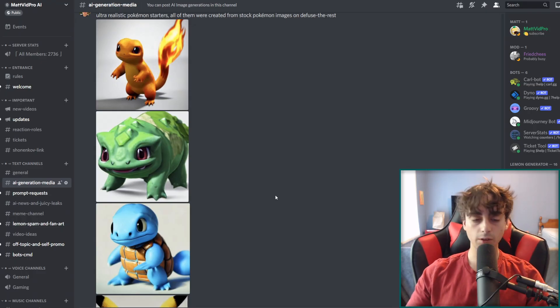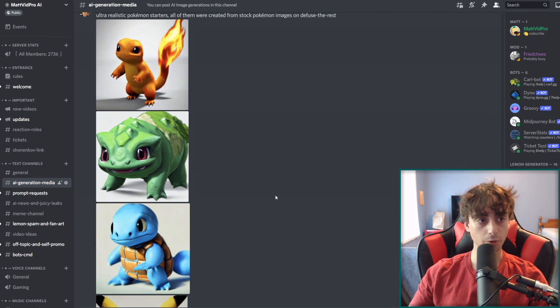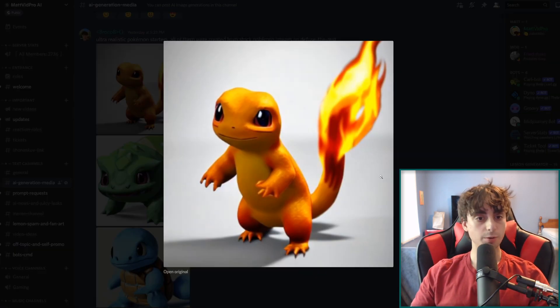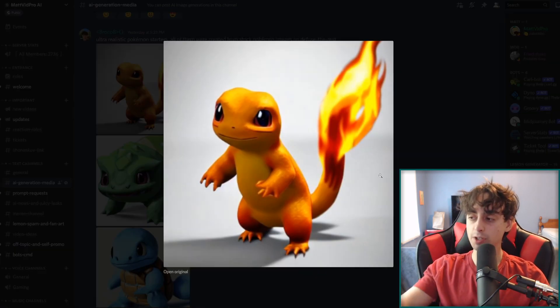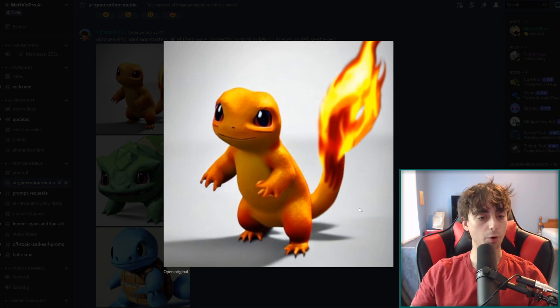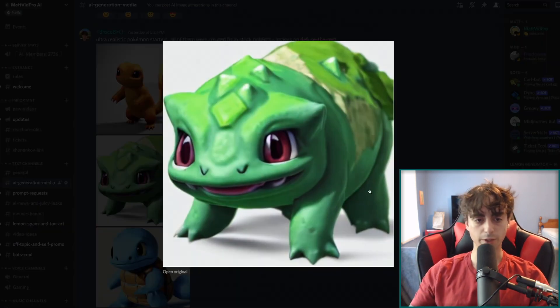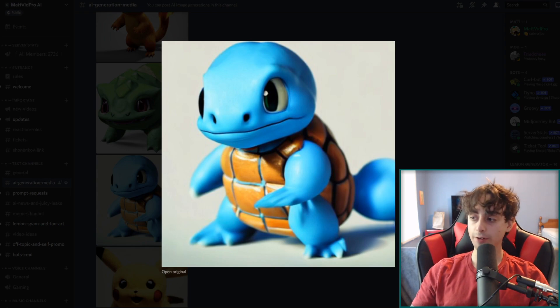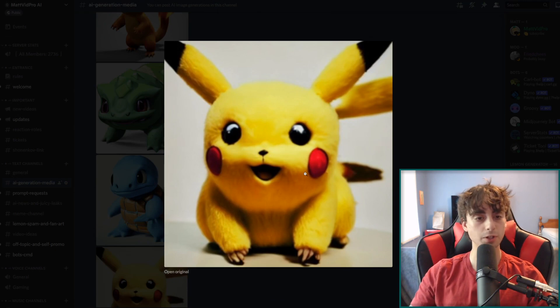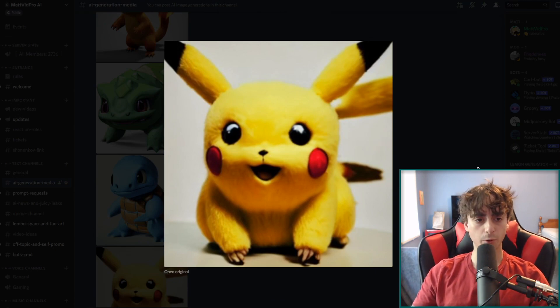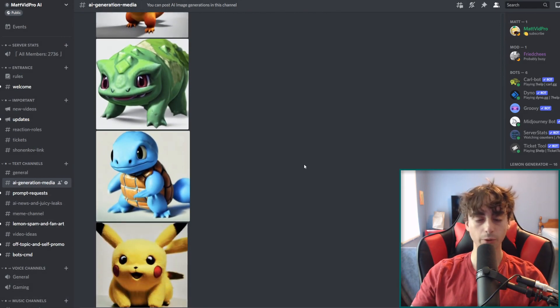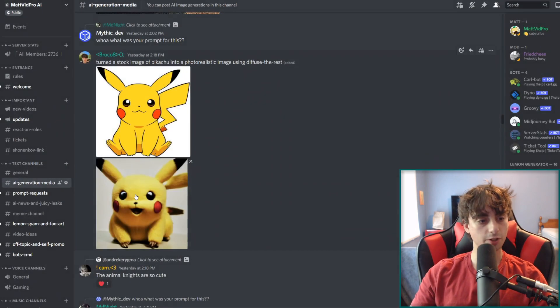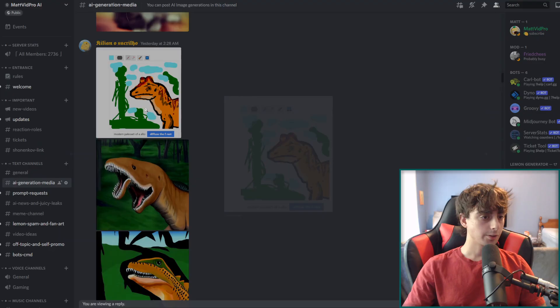So now I want to take a look at what some people have generated in my discord server here. So these are actually some ultra realistic Pokemon created by Brocko eight and he was using diffuse the rest. I suppose he drew out and diffuse the rest of the different Pokemon shapes and then let it generate. And they actually came out really good. As you can see, these 3D artistic renders. Those are definitely some high quality generations to say, nonetheless. And it's very coherent, especially this Pikachu. This one came out really, really quite good from diffuse the rest. So this was a really cool thing to see. And as you can see, this one was originally just a stock image of Pikachu then turned into a photorealistic Pikachu.